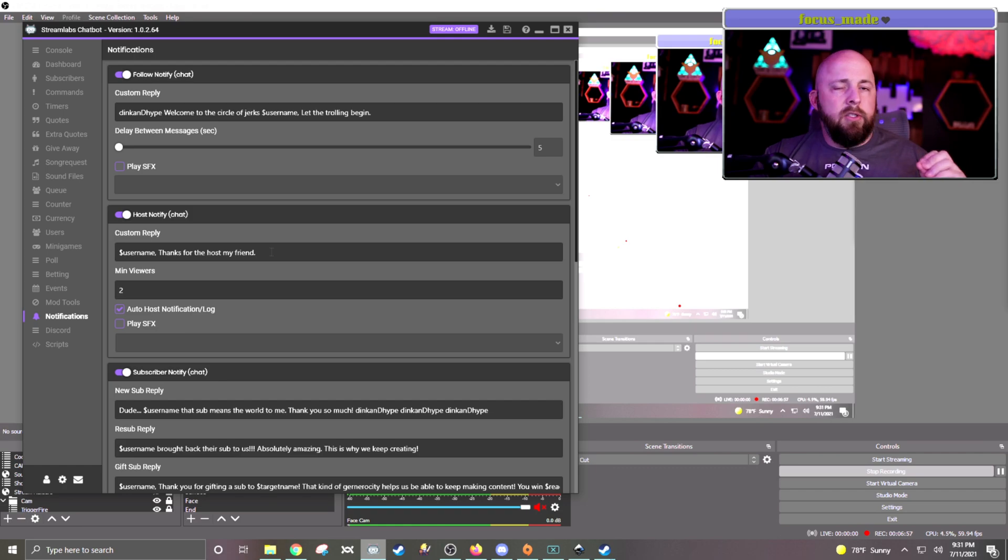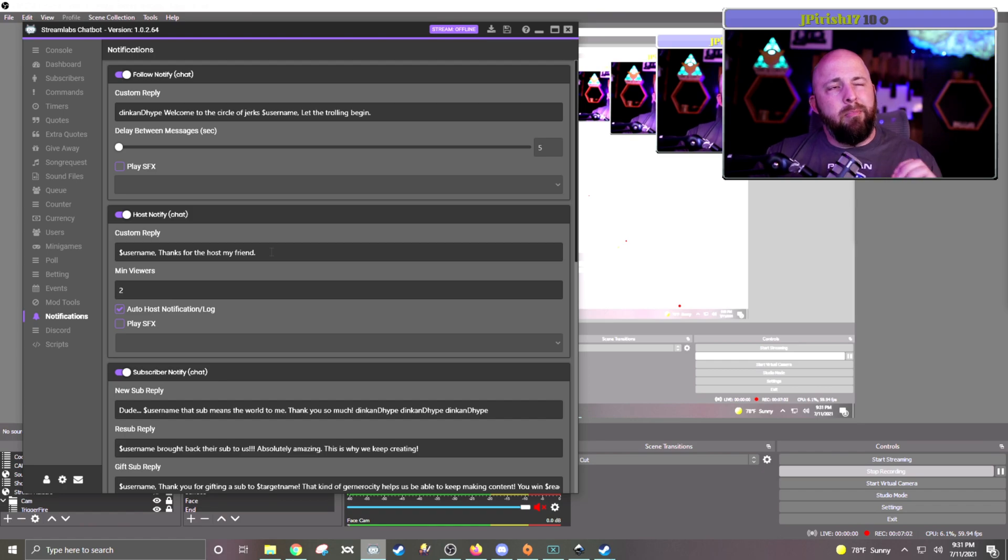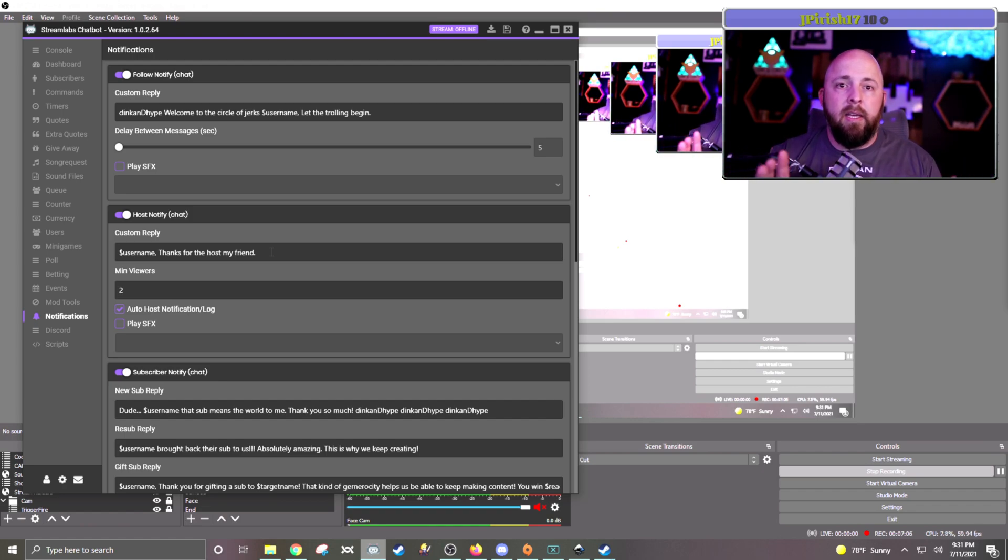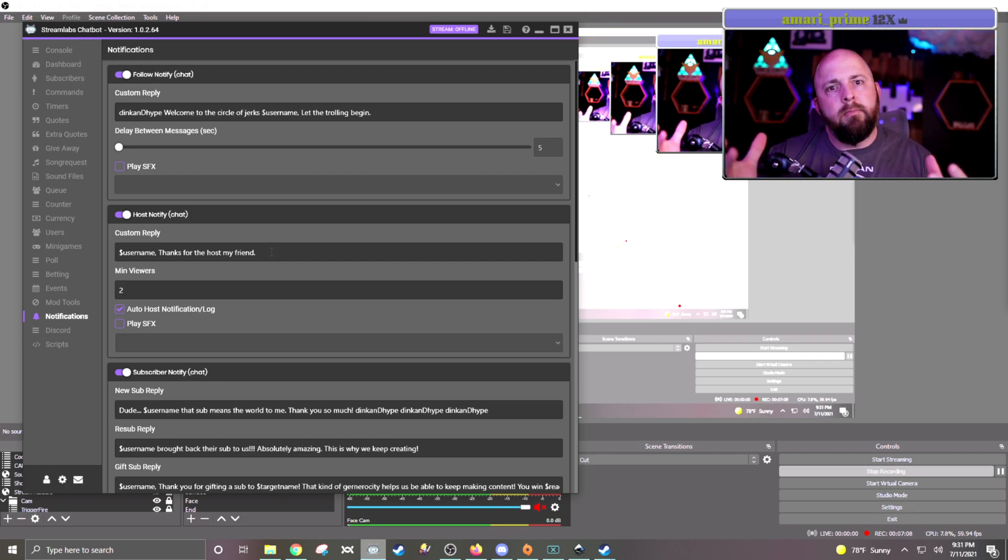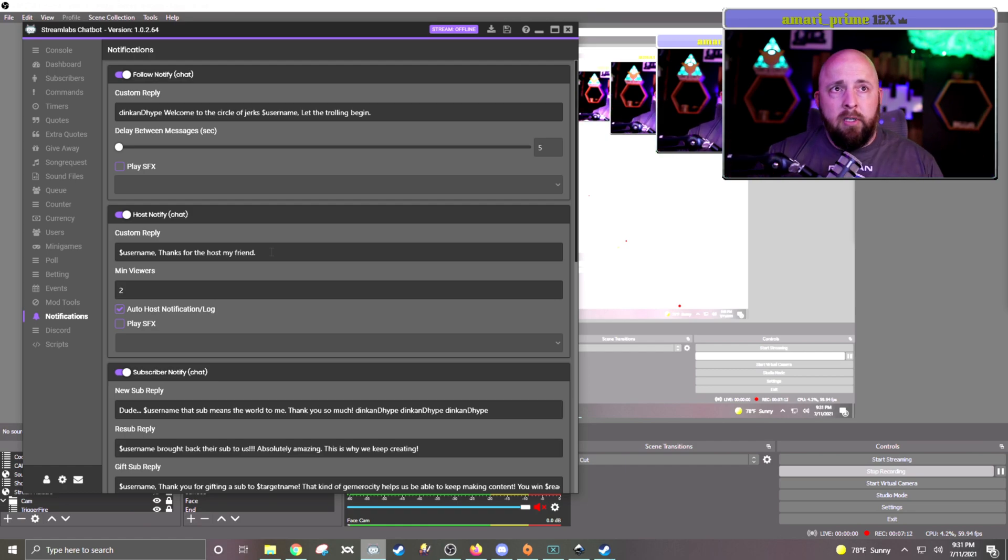So the trick is this uses a lot of the parameters that Streamlabs has built in. The best way to kind of handle this and know exactly what you want to say - like let's bring up what game they were playing, obviously their username, thank you, whatever.